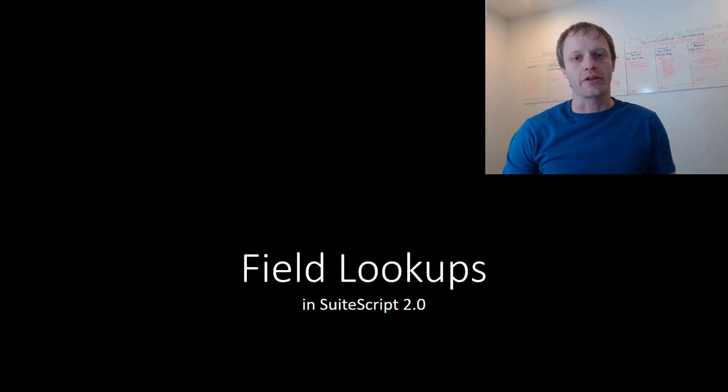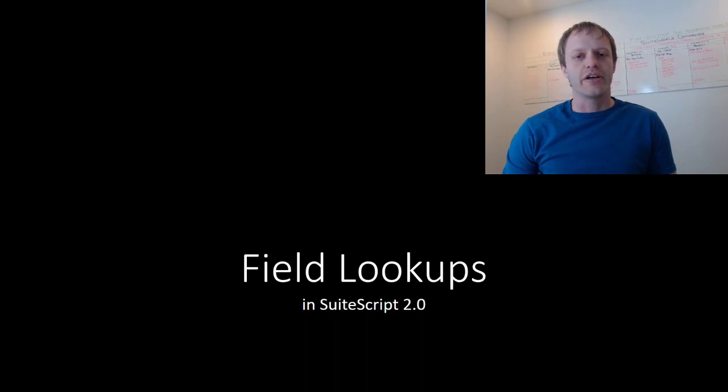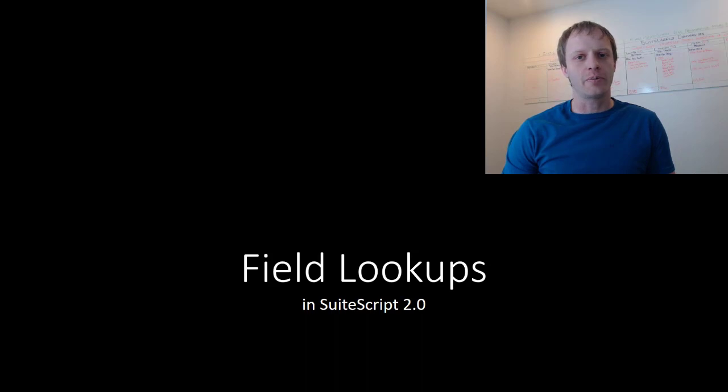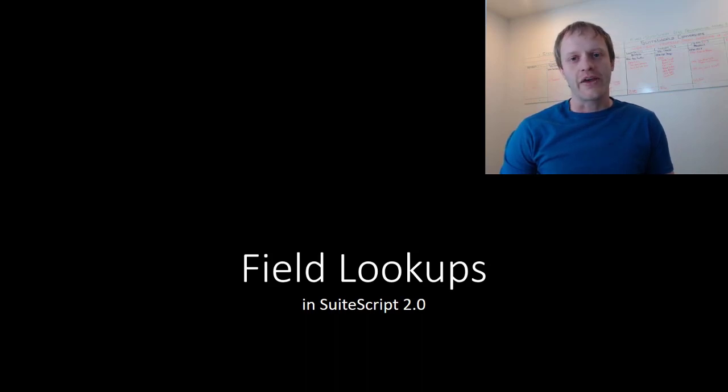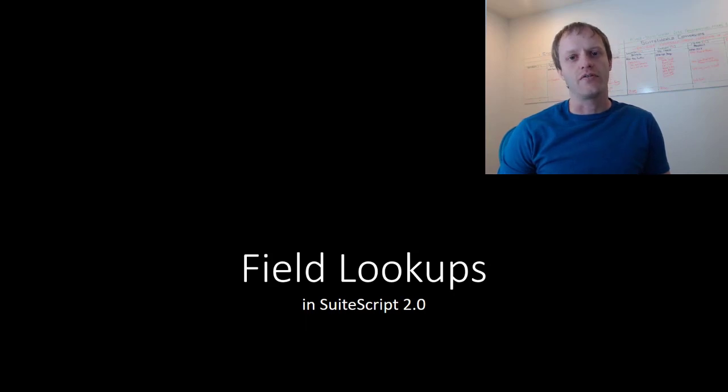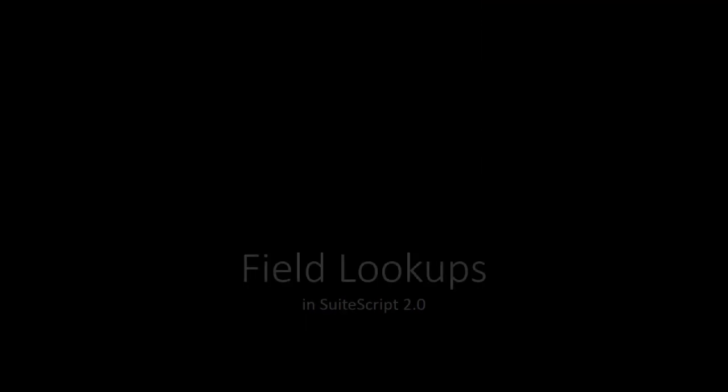Before we get started, every video I create is part of my free Effective SuiteScript email list where every day I dig into more details and answer questions from readers on the topic for the week. You can find out more details and get signed up at EffectiveSuiteScript.com. You'll find a link in the video description. All right, let's get started.